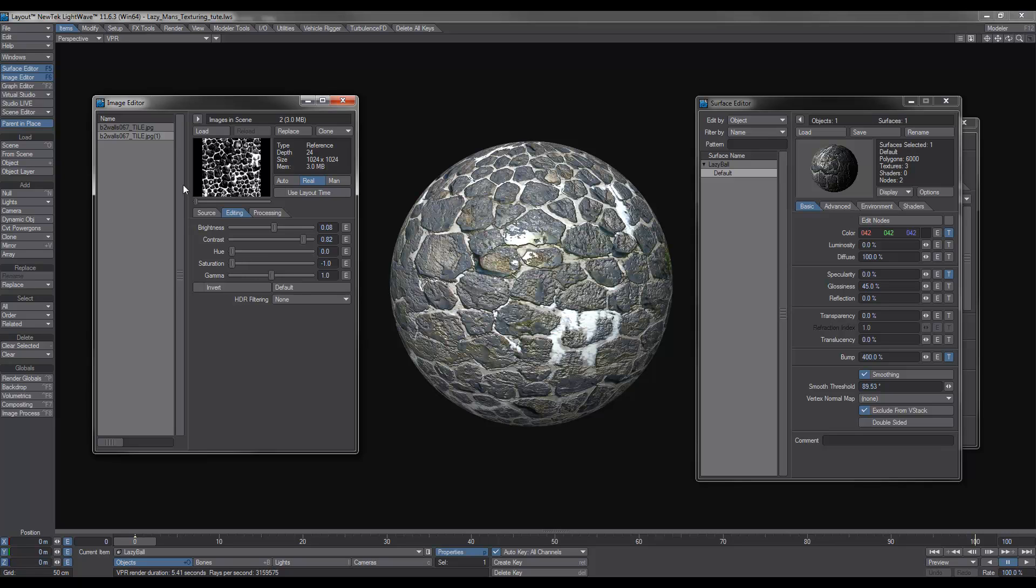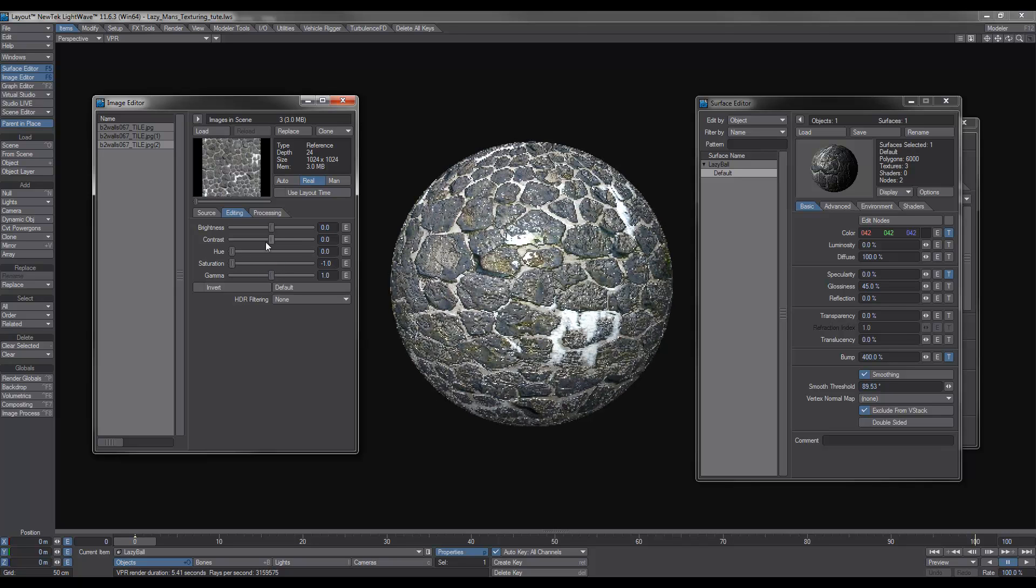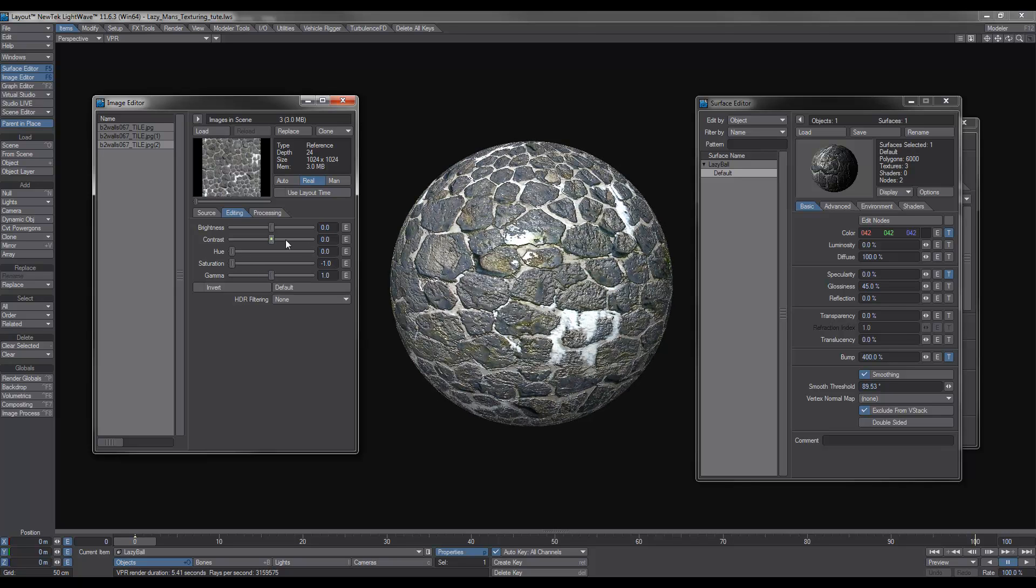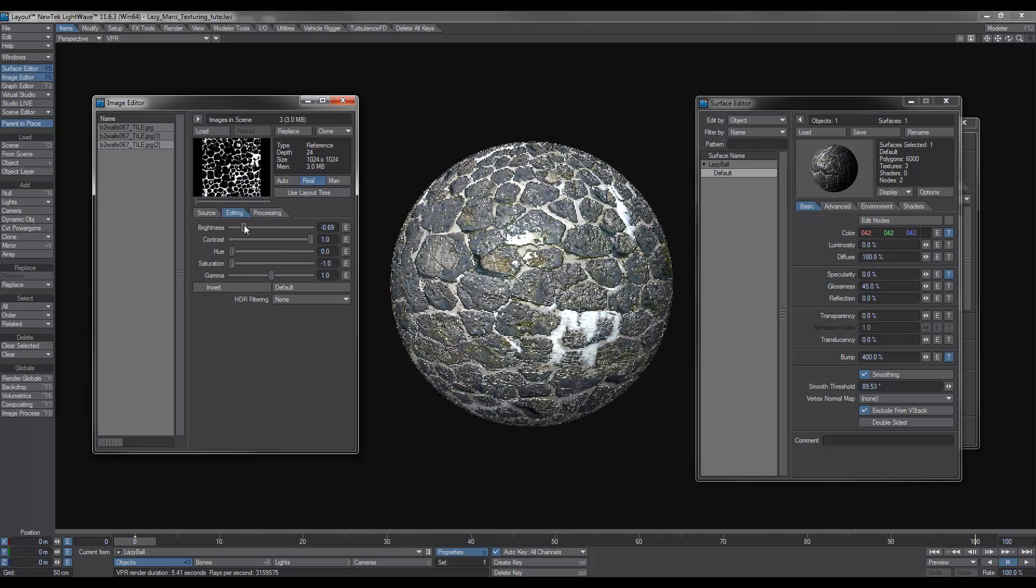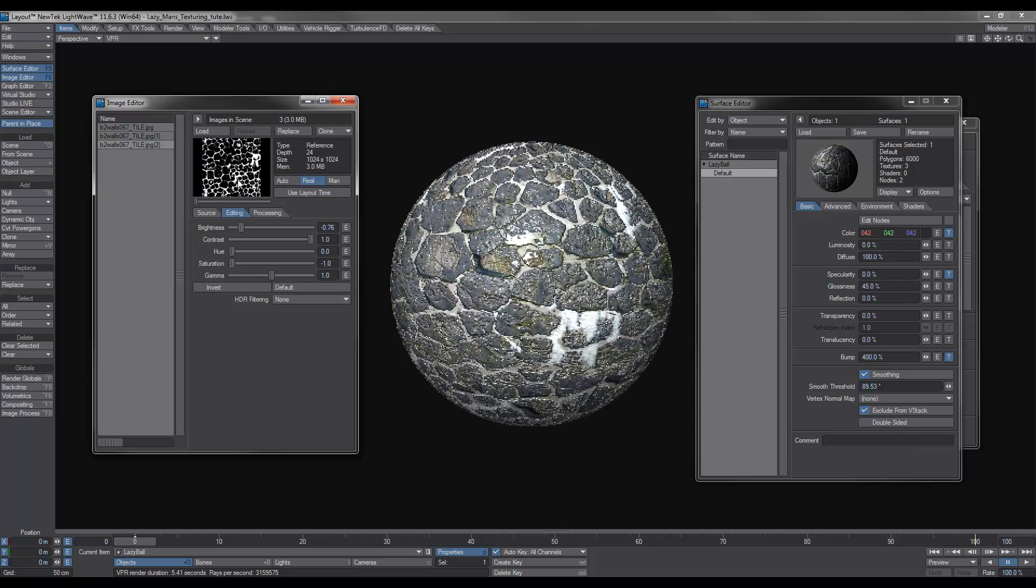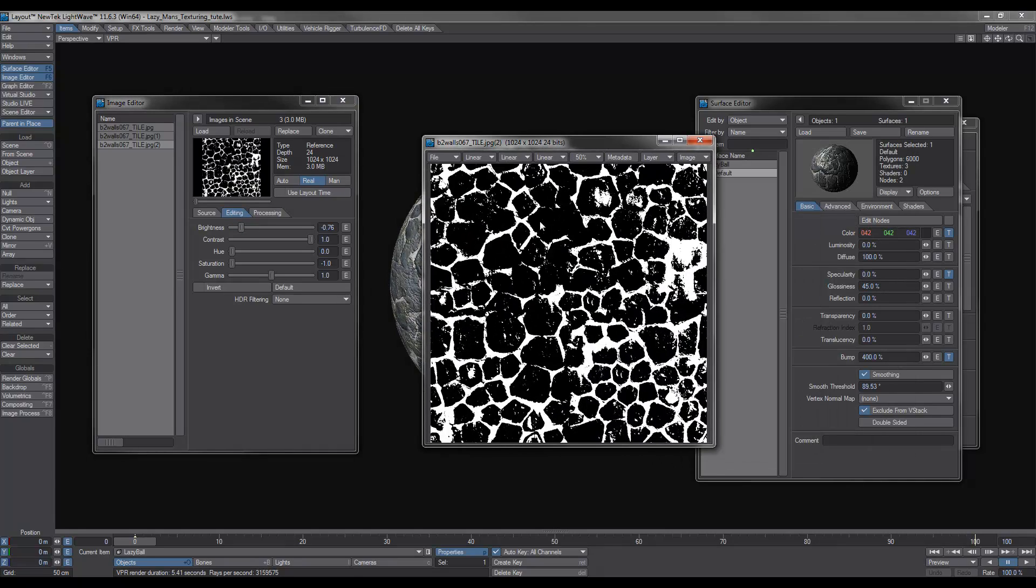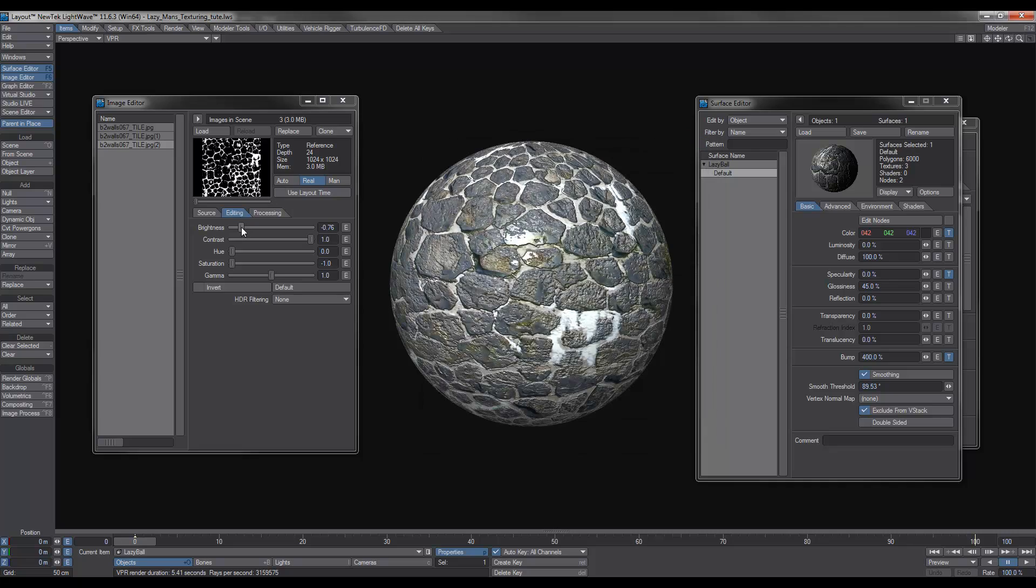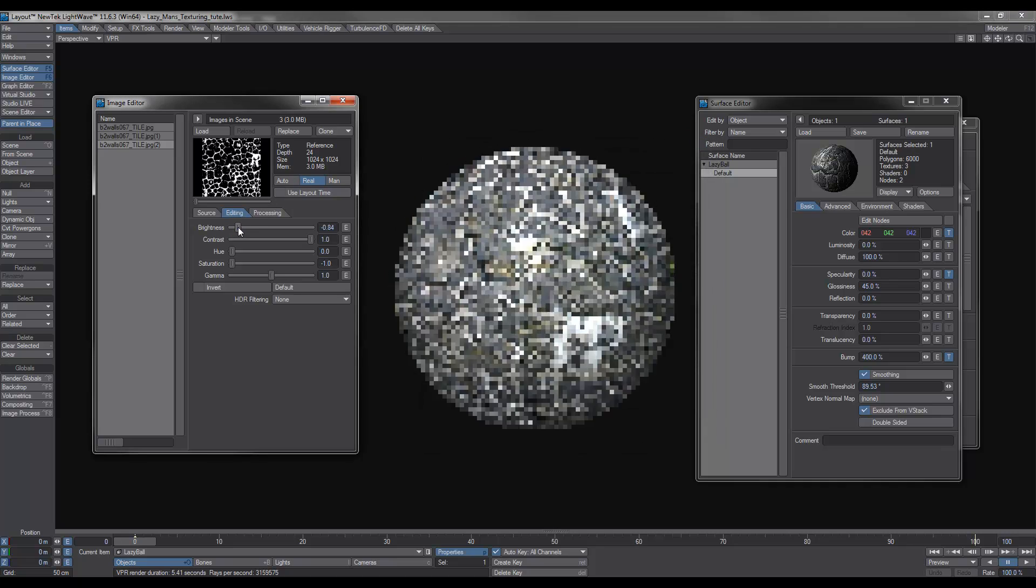So the next thing I want to do is I want to create another clone, and you can basically only clone the original. And what I want to do with that is, same thing, desaturate it. And this time I want to crank it up a bit. I don't want too much detail in the black area because I'm going to use this image for a displacement.